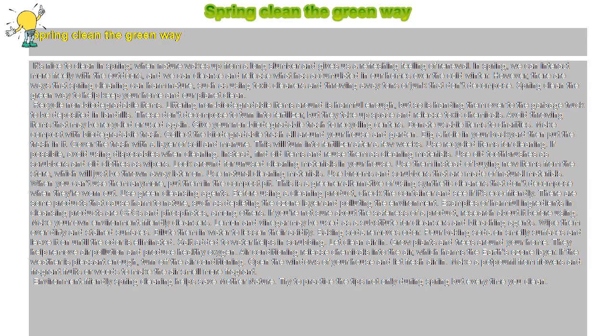In spring, we can interact more freely with the outdoors, and we can cleanse and release what has accumulated in our homes over the cold winter.